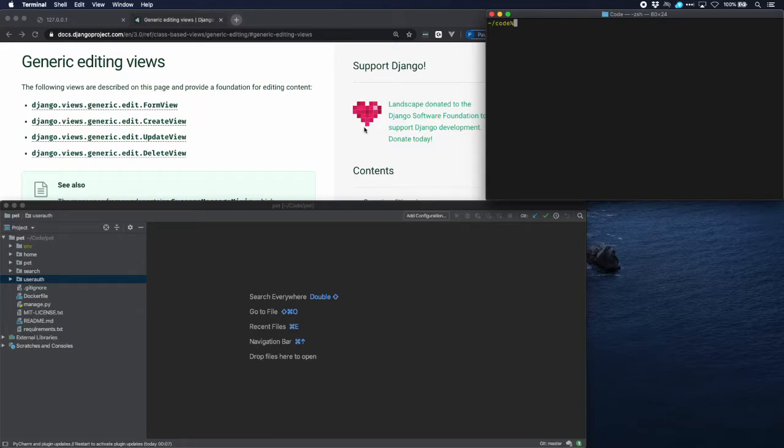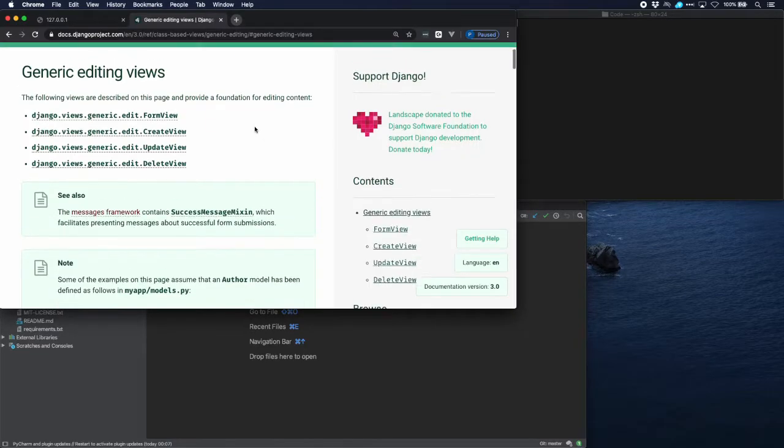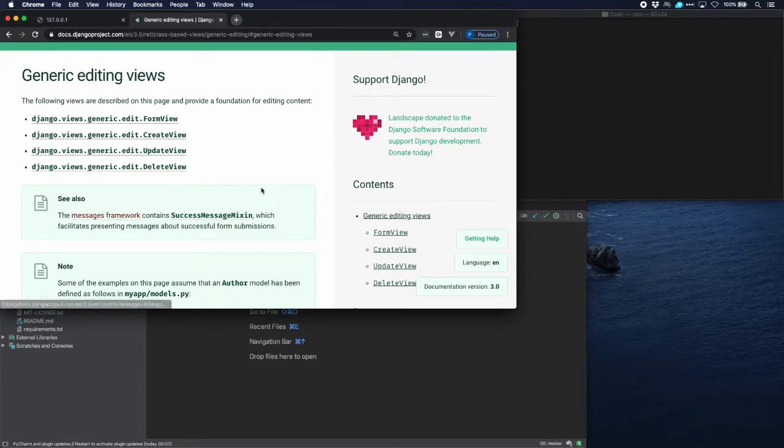Actually Django is providing a lot of standard views for that. I've looked them up for you. Here they are in the Django documentation: update view and delete view. We will leverage these as much as possible to create the functionality that we need.